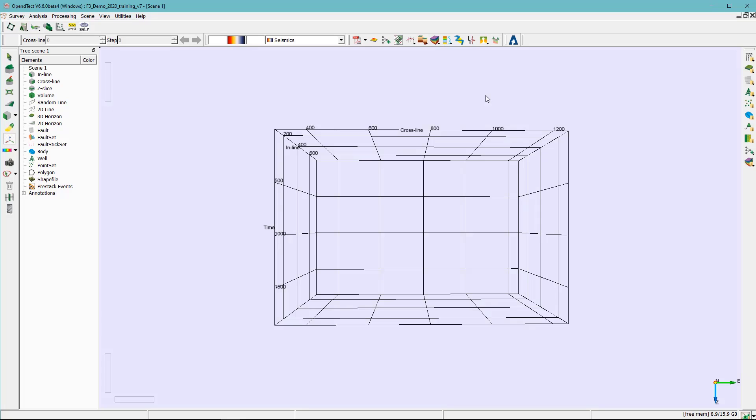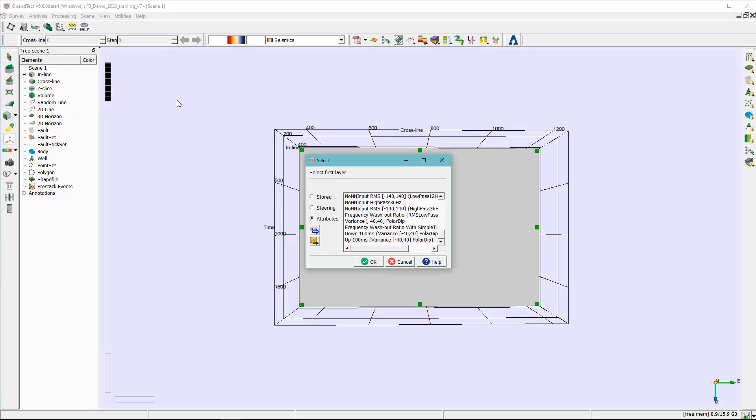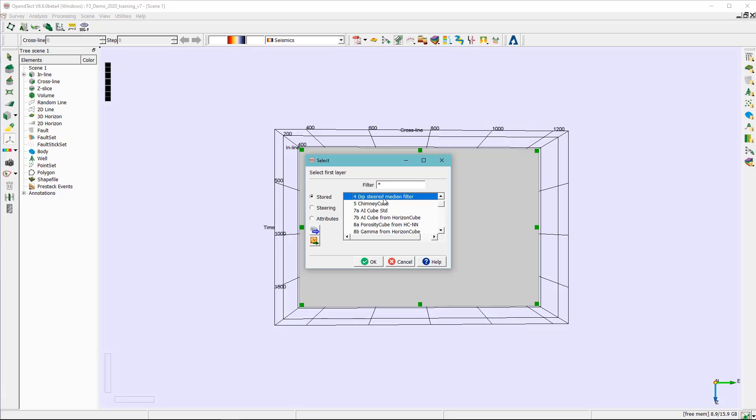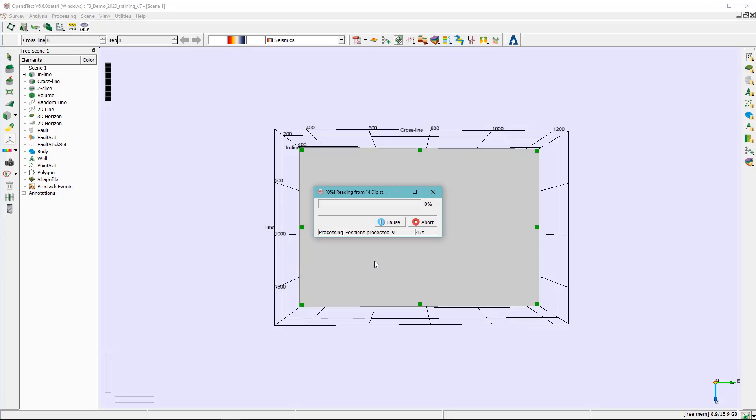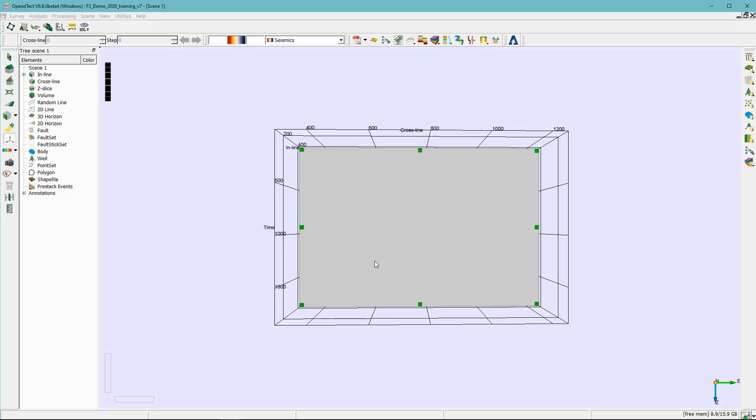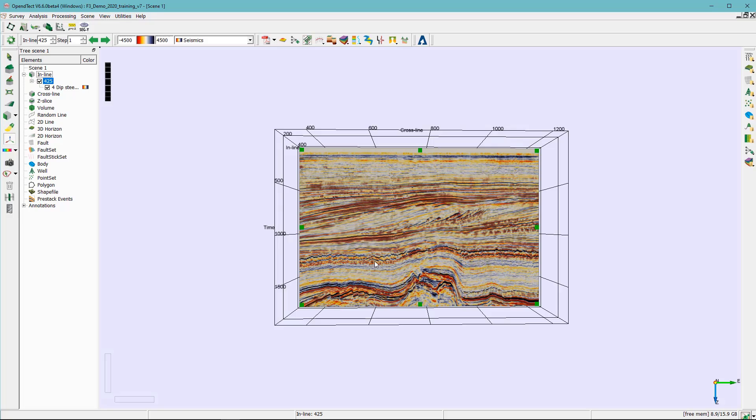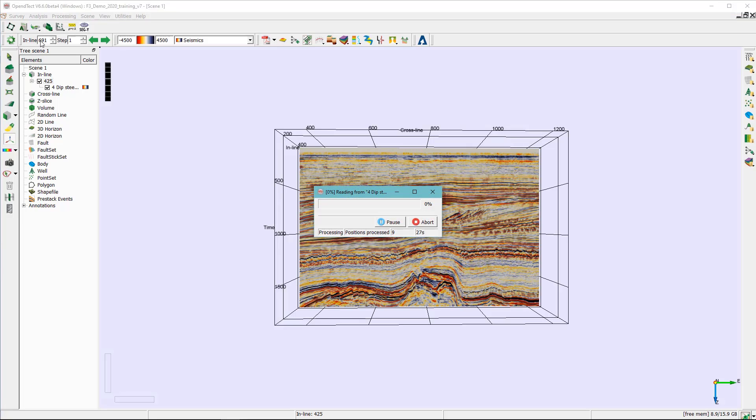We can go ahead and close that. Before that actually we need to do some visual inspection where we see some vertical noise. So from previous visual inspection for this particular dataset we know that the inline 691 there is some vertical noise and we suspect that's caused by the chimney presence.